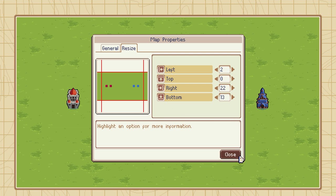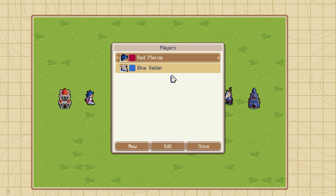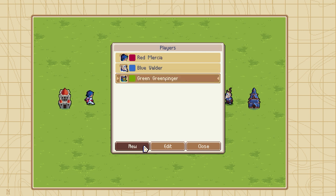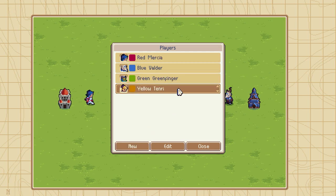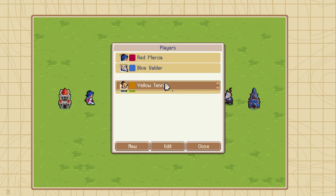Now we need to decide how many players we want — we can do that in Player Properties, so let's open that up. Here you can see the current list of players on your map. By default, every skirmish map starts with two players but can accommodate up to four. Adding new players is as easy as clicking New. You can also use this menu to rearrange the turn order of players by simply clicking and dragging them.